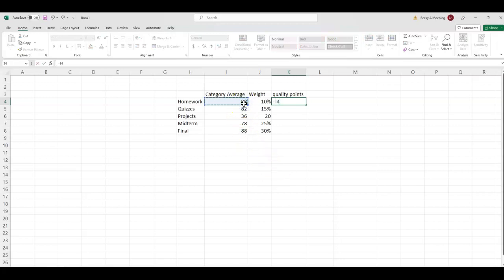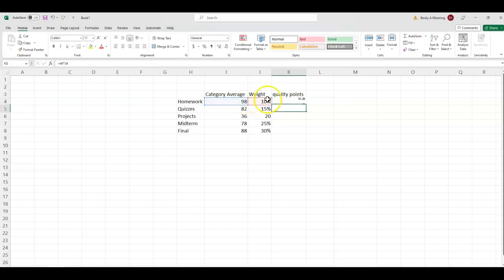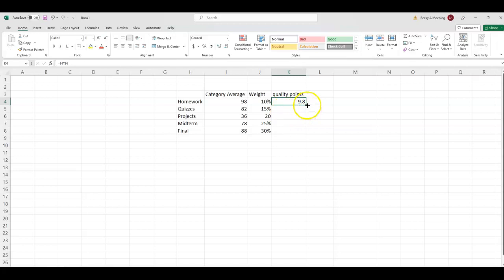All right, so quality points. We're going to multiply the category average times the weight. And, again, we can just get our cursor to that little green box in the bottom right-hand corner, find the black plus sign, and drag.